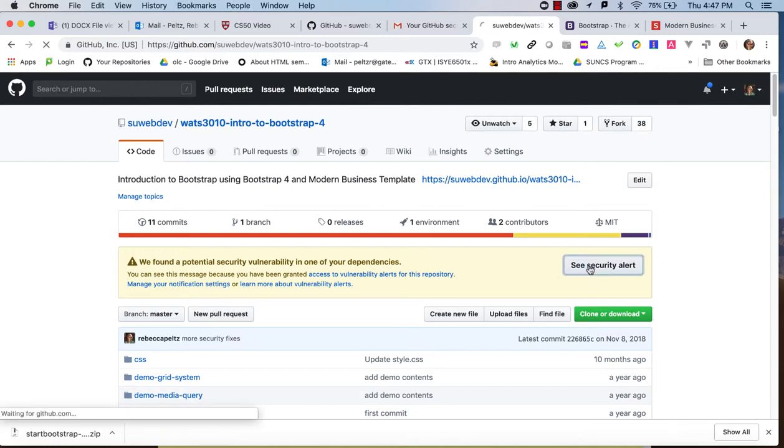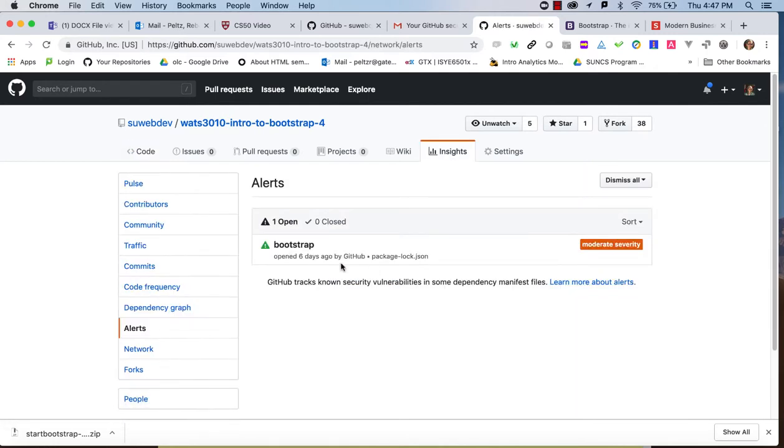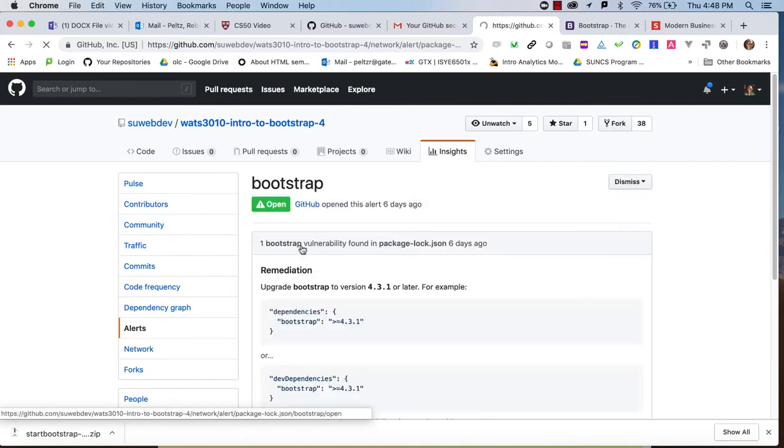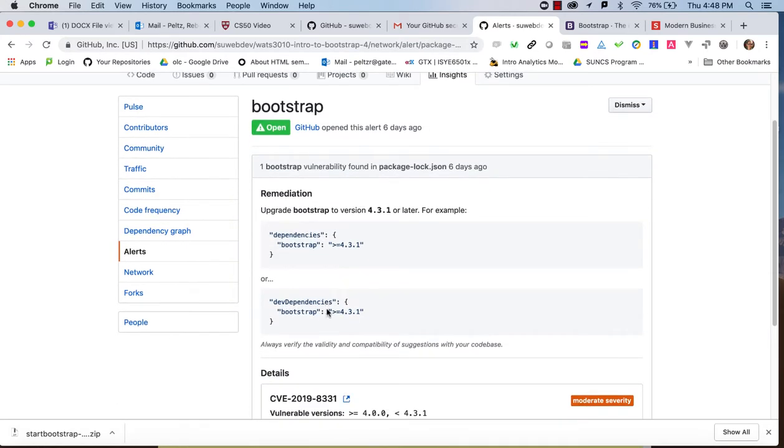So to figure out what to do, what the problem is, you click on that button and then it shows you one or more libraries that are causing the problem. And if you click on the library here, Bootstrap, it gives you some remediation, possibly it'll be a solution. And basically they're saying that you need to upgrade to greater than or equal to version 4.3.1.